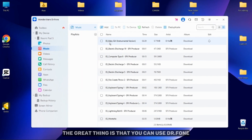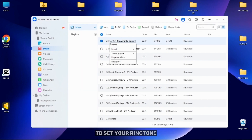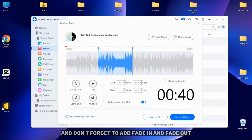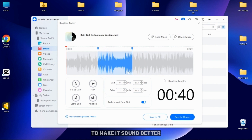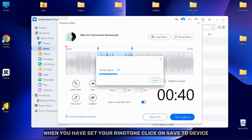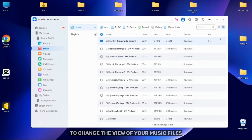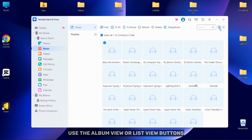The great thing is that you can use Dr. Phone to set your ringtone. Right-click on the song and then click on Ringtone Maker. Here you can adjust your ringtone and don't forget to add fade in and fade out to make it sound better. When you have set your ringtone, click on Save to Device. To change the view of your music files, use the album view or list view buttons.